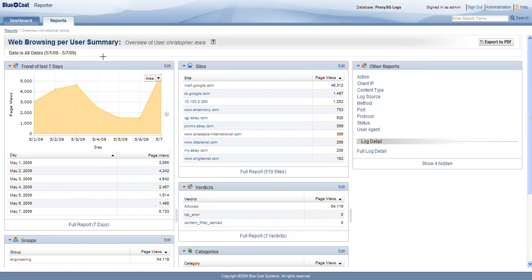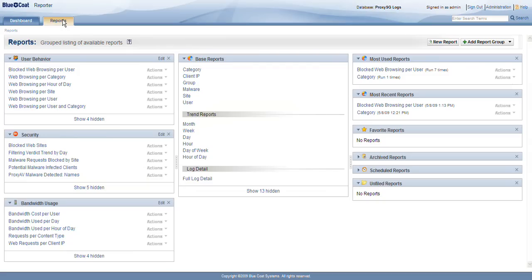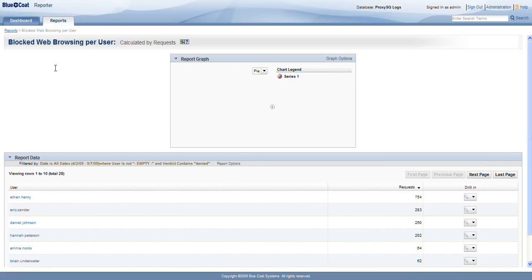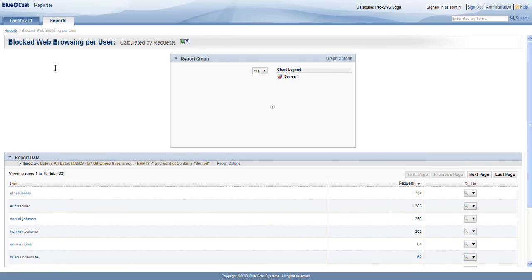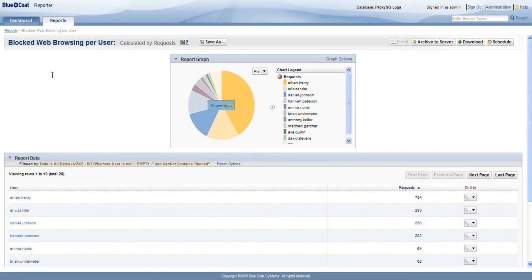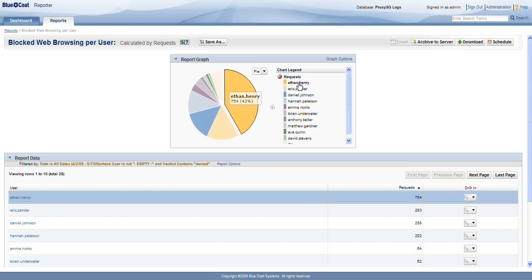If we do want to see folks that maybe are getting denied their web requests based on categorization that we've chosen for them not to be able to view, let's take a look at blocked web browsing per user. And when I pull this up, I'm going to see all of the users that have been denied their web requests based on our policy. Now, here's the list of those folks. We can see right away, it looks like Ethan Henry here has 754 requests that have been blocked by our content filters. He's been denied his request.